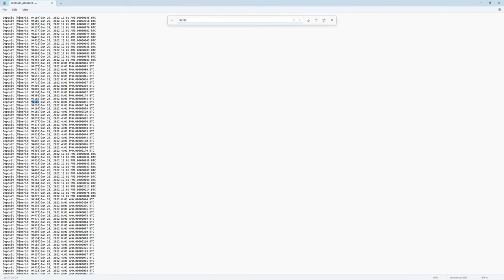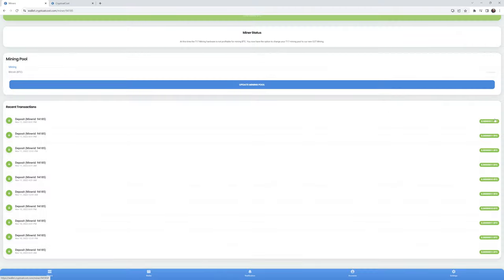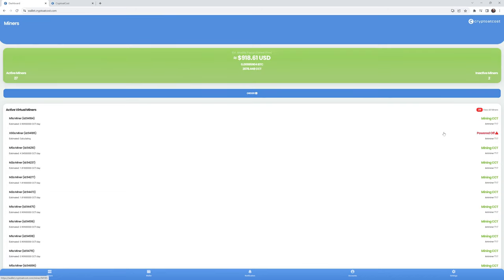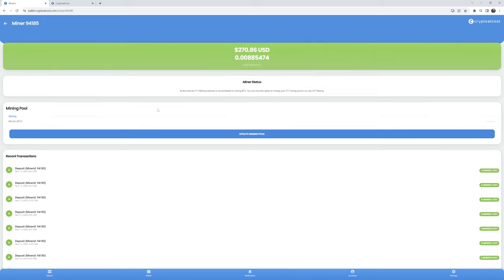And then it went from getting almost no deposits to just being powered off. Now, you'll see here at this time, the T17 mining hardware is not profitable for mining BTC. You now have the option to change your T17 mining pool to our new CCT mining, which I mean, there's not much option here, right? You either mine CCT or you get nothing.